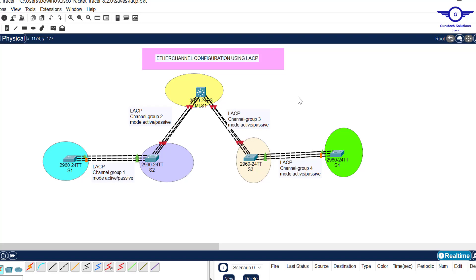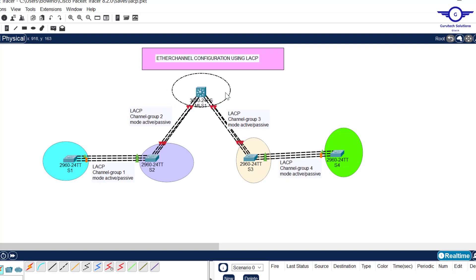Greetings everyone! In this video we are going to learn how to configure EtherChannel using LACP — Link Aggregation Control Protocol. In the previous video we learned how to configure EtherChannel using PAgP, which is Cisco proprietary for Cisco devices. LACP is a standard protocol and can be used by any product.